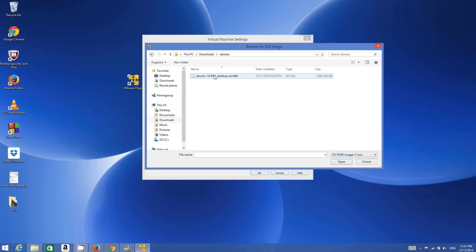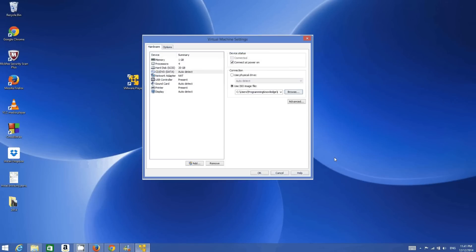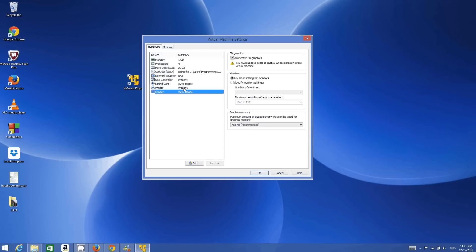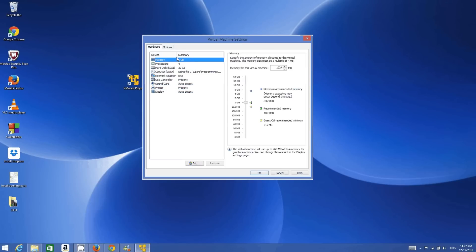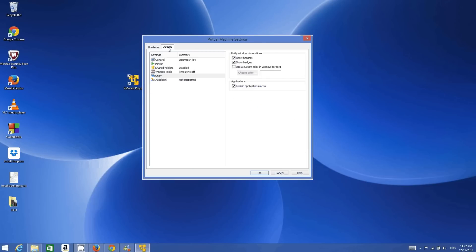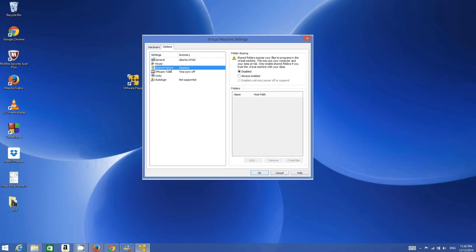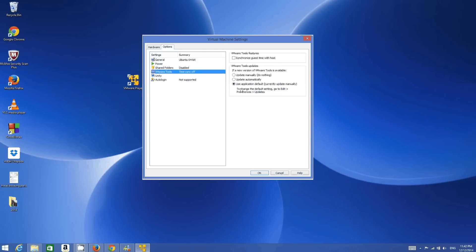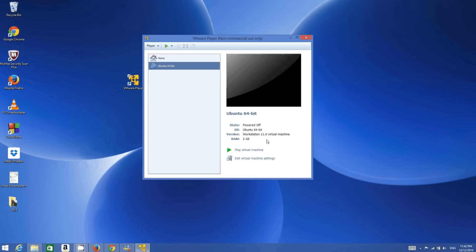Click the radio button 'Use ISO file' and browse for your ISO file. My ISO file is the one downloaded from the Ubuntu website. There are other settings you can adjust, but I will leave them as default. For memory, I will increase it to 2 GB. In the Options tab you have shared folder and VMware Tools options — I will leave everything as default for now and install them later if required. Once everything is set, click 'Play Virtual Machine'.